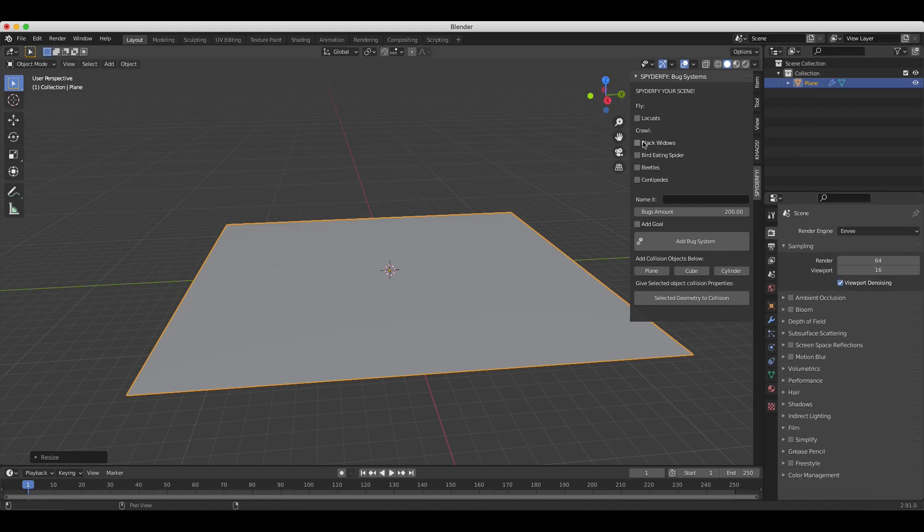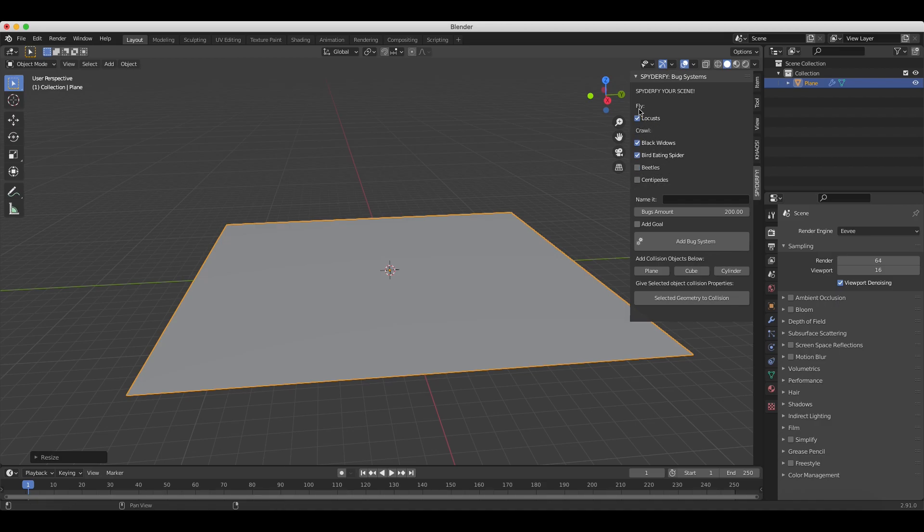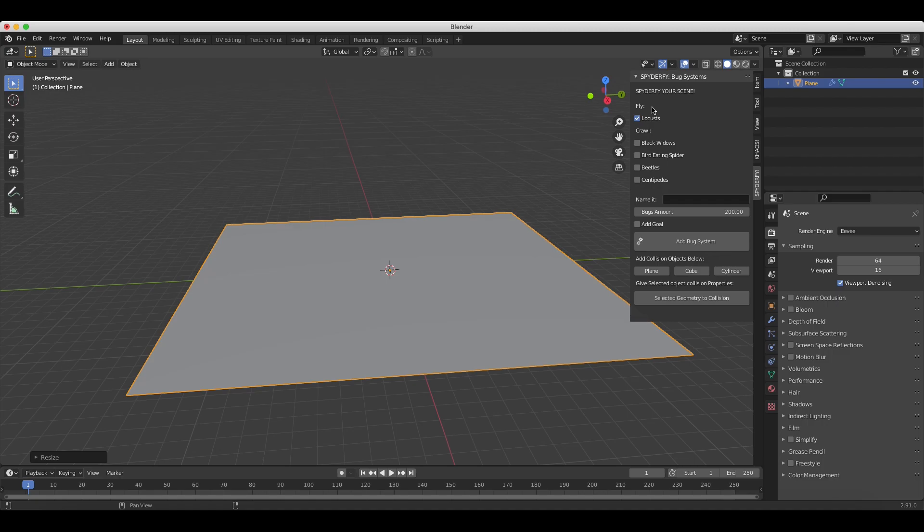For this specific example, I'll just add the black widows in this specific boid system. Keep in mind that whenever you select a crawl system and a fly system together, the crawl system will override the fly system. So for example, if locust is selected and black widows or any of these crawl systems are selected as well, then the locust will no longer fly. It will crawl along with the rest of these objects. However, if you deselect the crawl systems and just add the locust system by itself, they will fly like you've seen in the trailer. That's just how the add-on is designed. Just keep that in mind when you're using it.